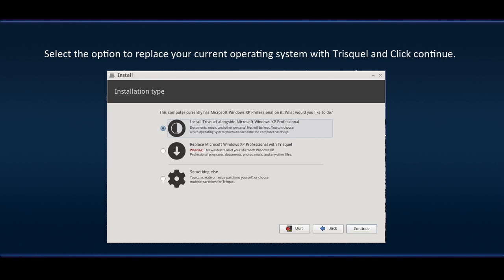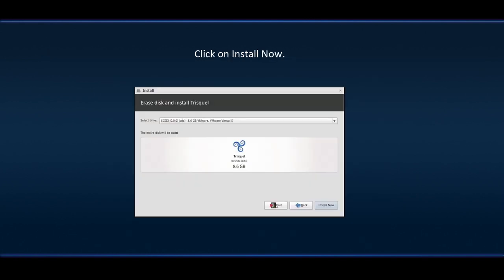Select the option to replace your current operating system with Triskel and click Continue. Click on Install Now.